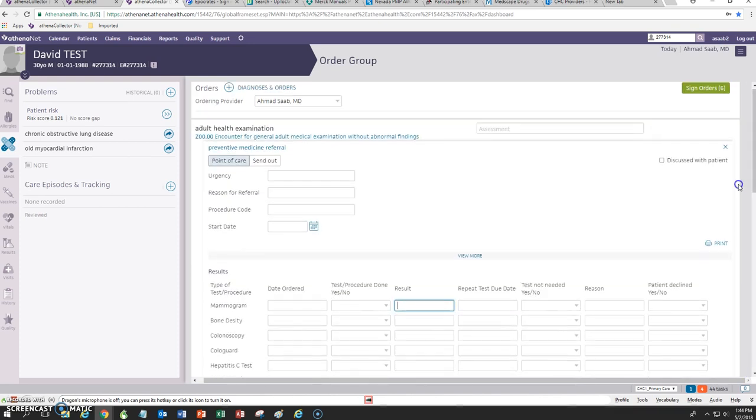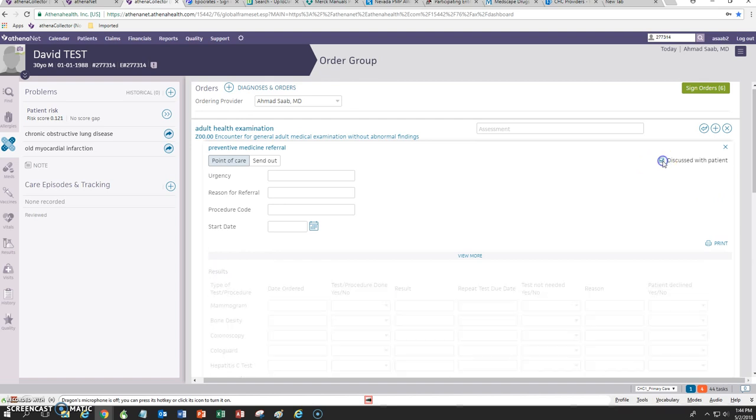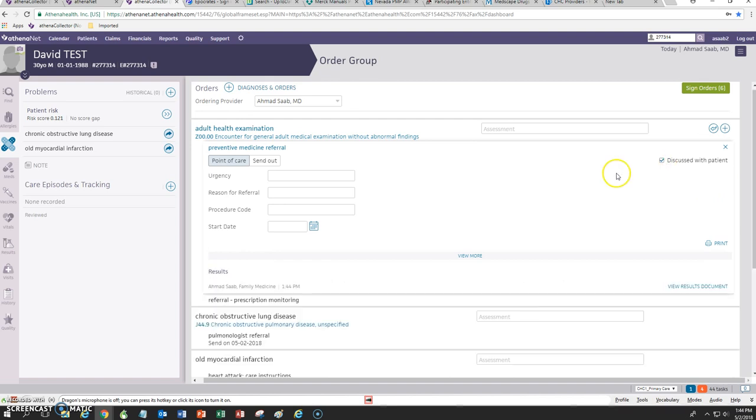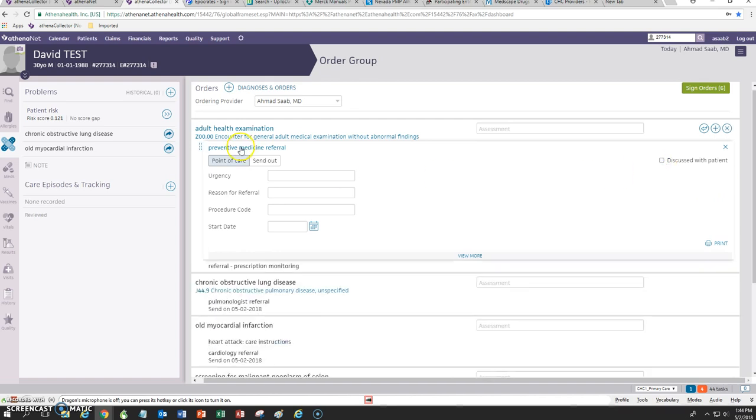Once you're done with it, just click on Discuss with Patient and close it.